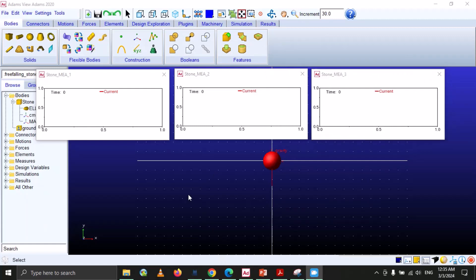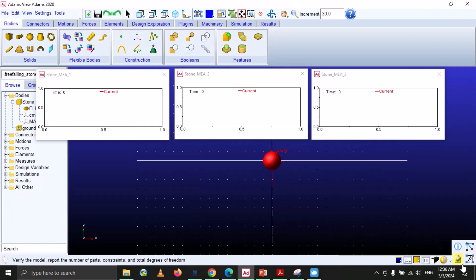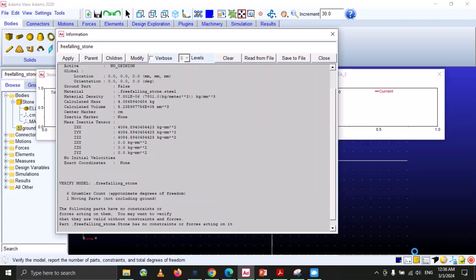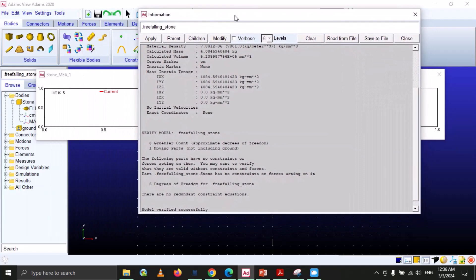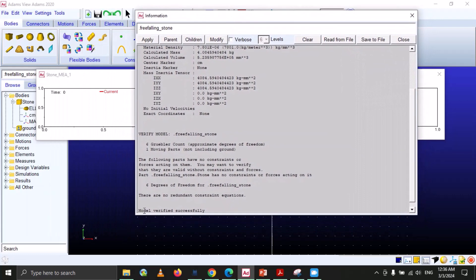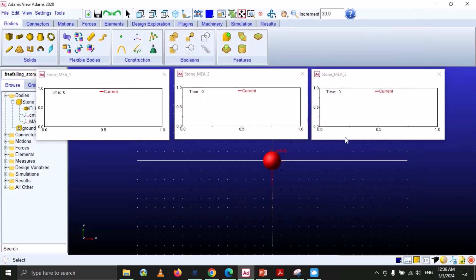In the next step we are going to validate our modeling database. Come to the status bar, right click on the small arrow, and you can see the option to verify the model. Click on it and you will see that an information message pops up saying 'Model verified successfully'. Our model is OK, now we will move to the next step.